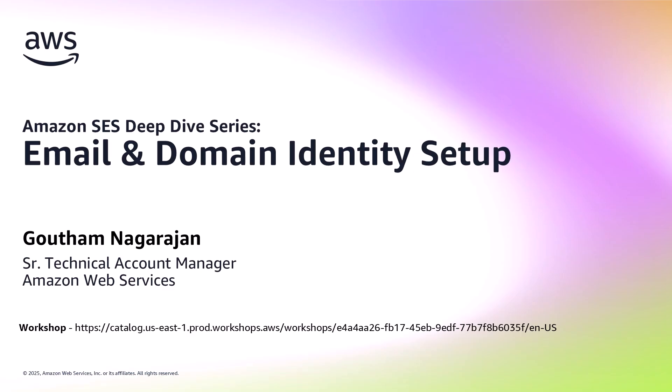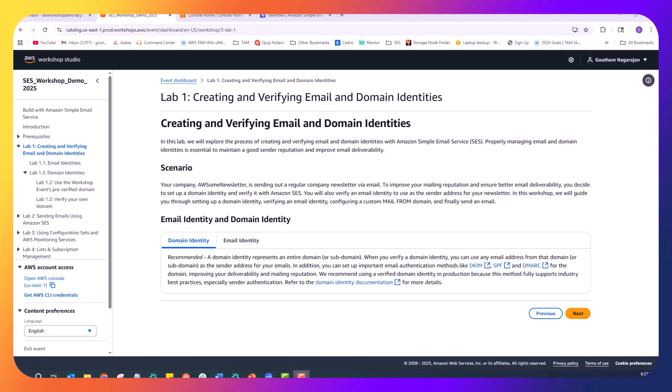By the end of this module, you will have configured both an email address and a domain identity, setting the stage for sending emails through SCS. Let's start with the scenario.